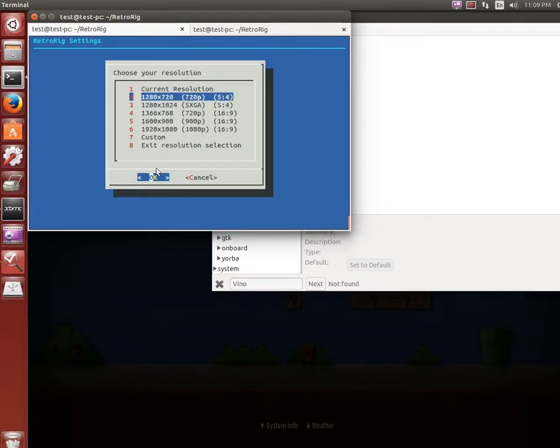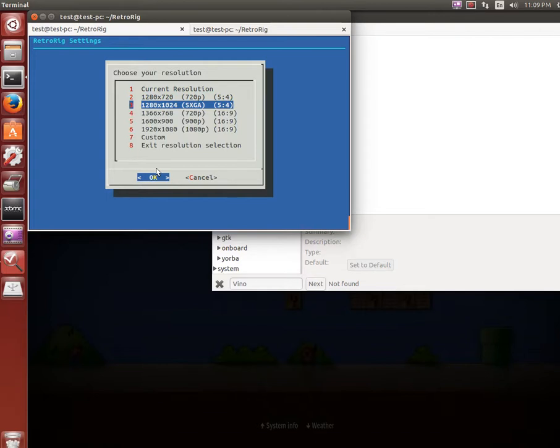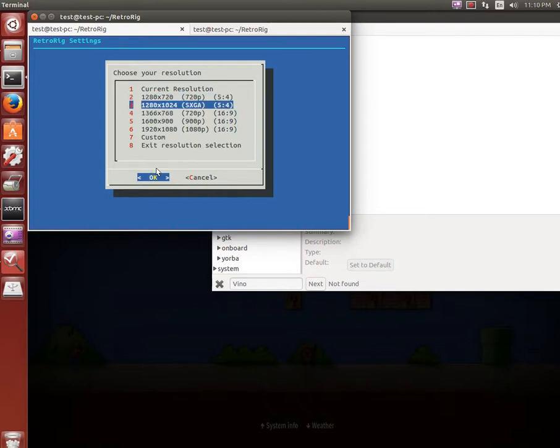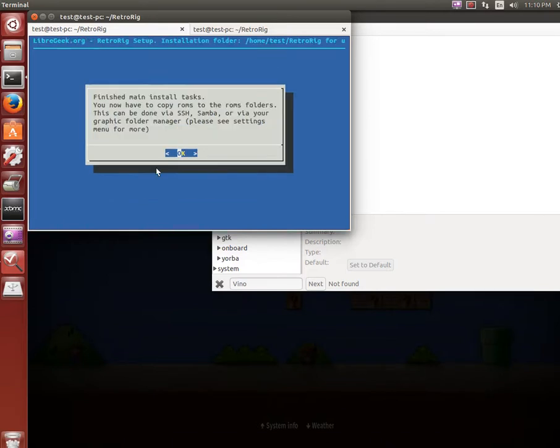Now here you can pre-select a resolution for the emulators that support it. Mainly like I said Mednafen and a couple others. Mine is 1280x1024 on this test PC. You can also do a custom resolution as well like I said. So we'll just set that.